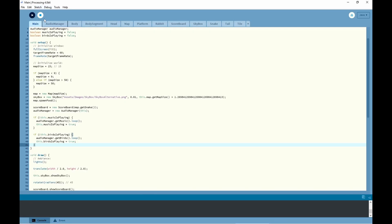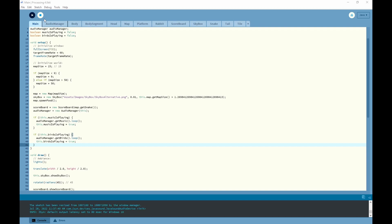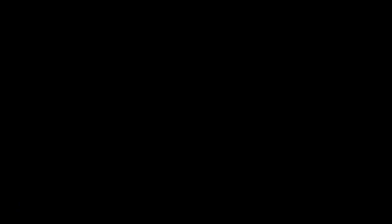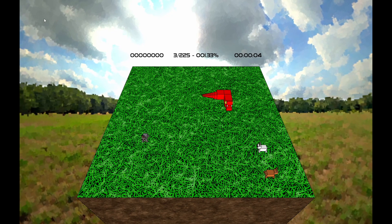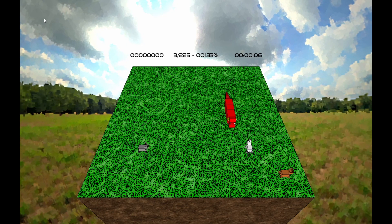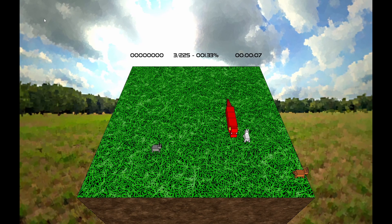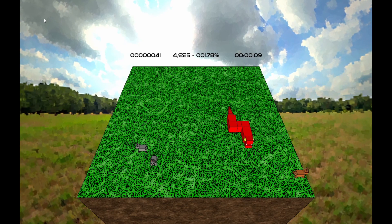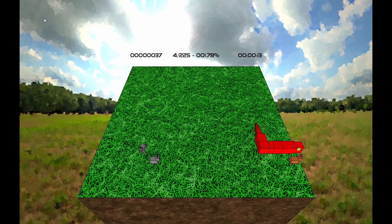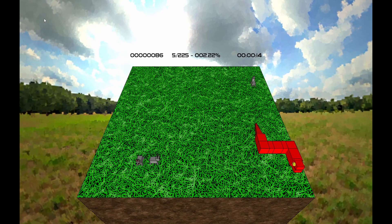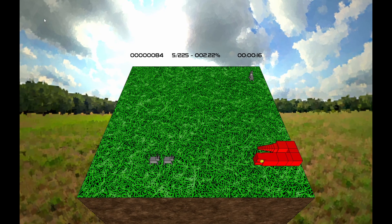Last but not least, I added audio to the game. This includes background music, birds chirping, and an audio snippet for whenever the player eats a rabbit. The game is now complete — the player can restart the session, quit the game, and move in all directions. Everything works perfectly and as intended. I'll now show you some footage of the final game with audio.